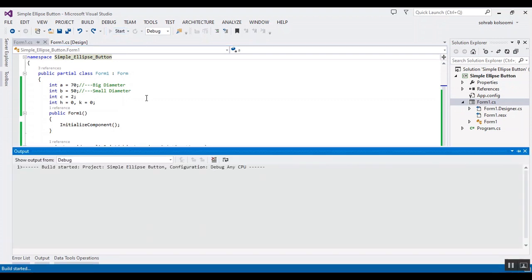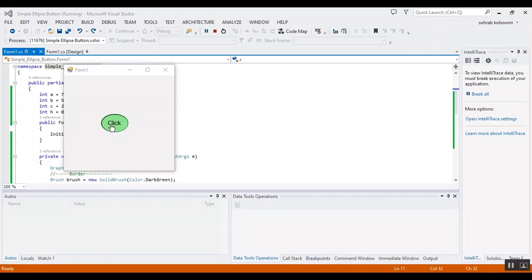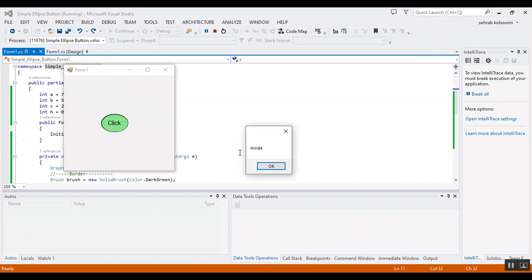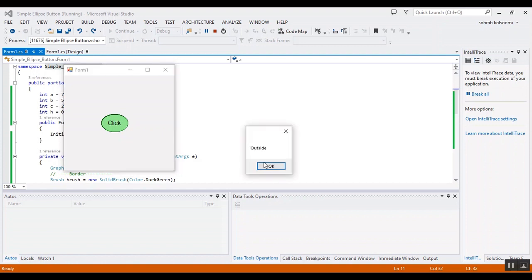I click... this is inside, and this is outside. Okay, now I want to show you how you can change the code to find a circle.